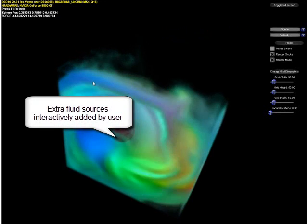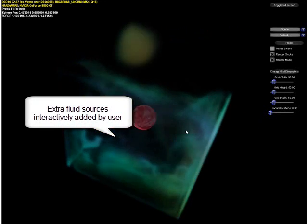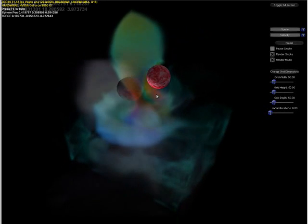The user is also able to generate smoke by moving the mouse on the screen.